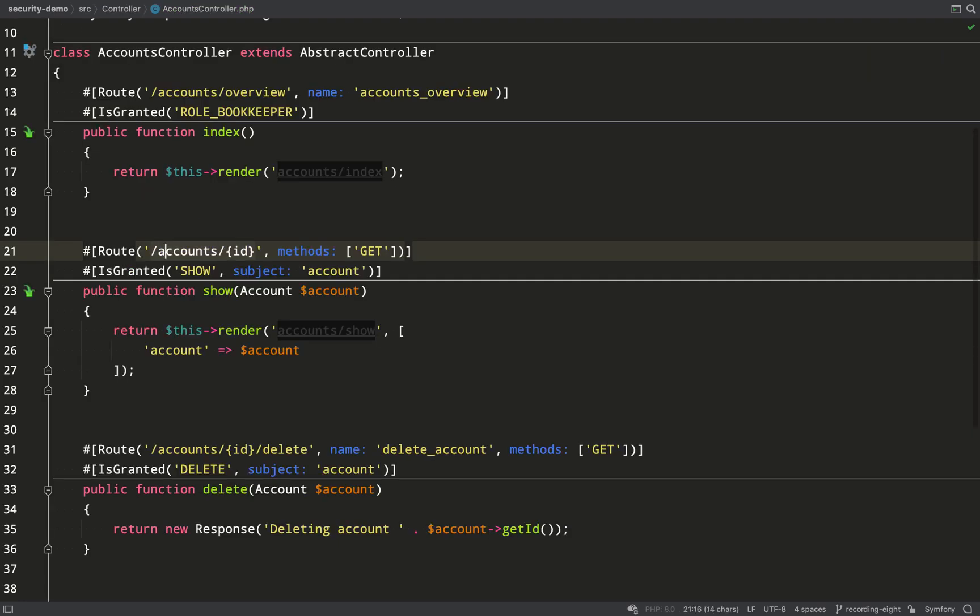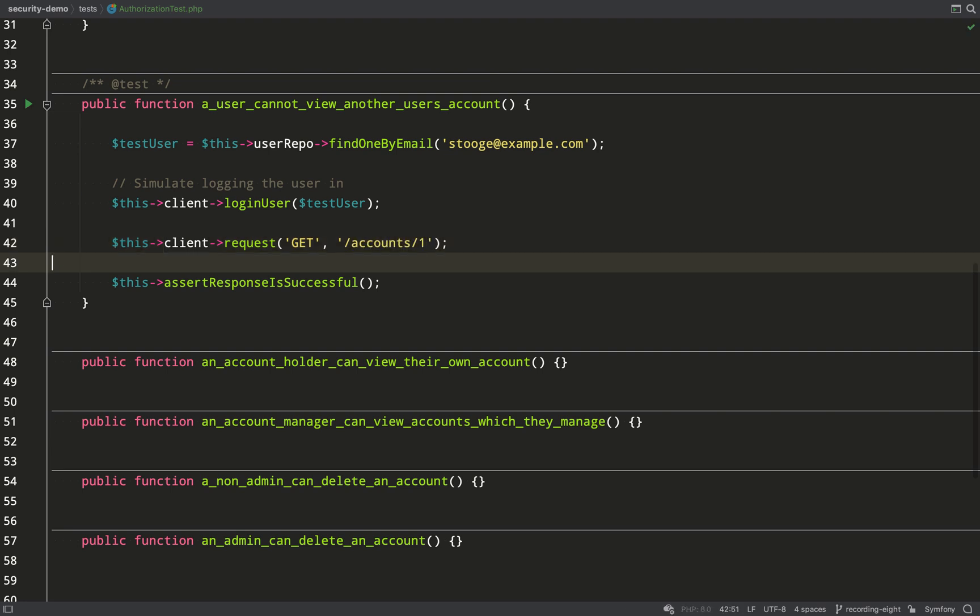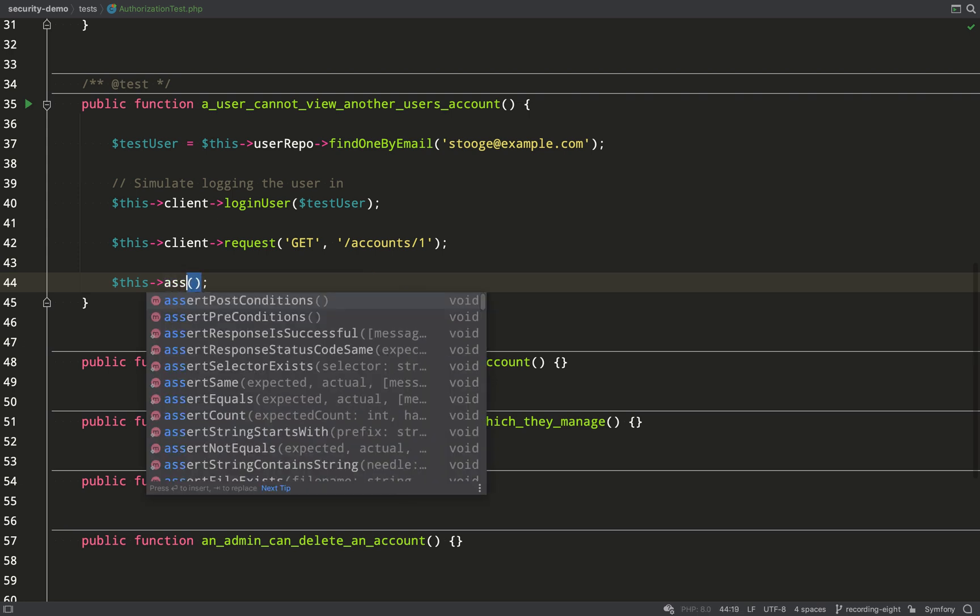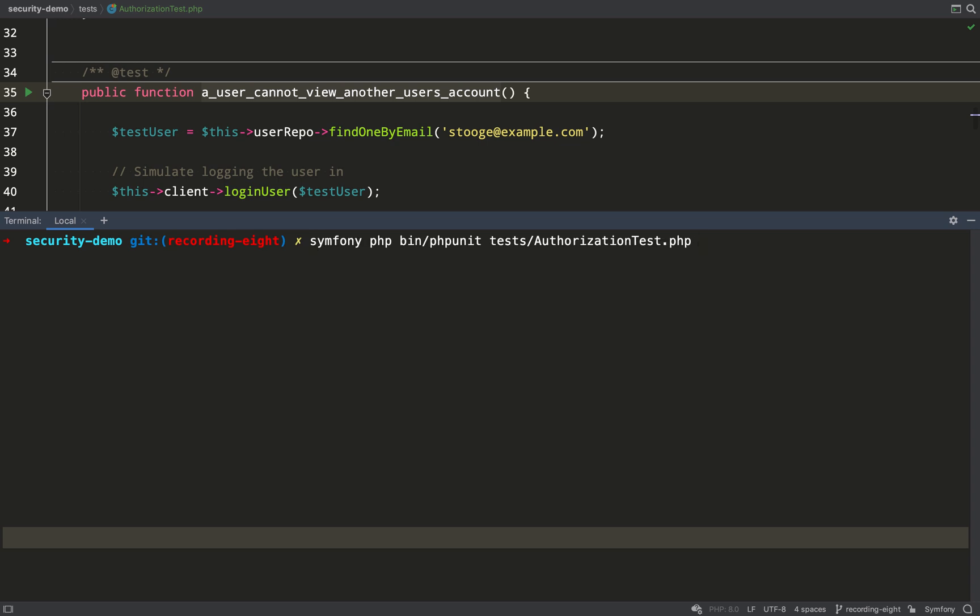Then we need to change the URL. So I'll grab that from accounts controller. Paste that in there and it's accounts and the number is one. This time I'm going to check that the response is a 403 status which means unauthorized forbidden. And then if we get that back it means the test has passed.